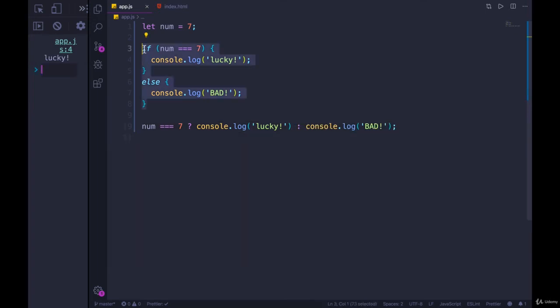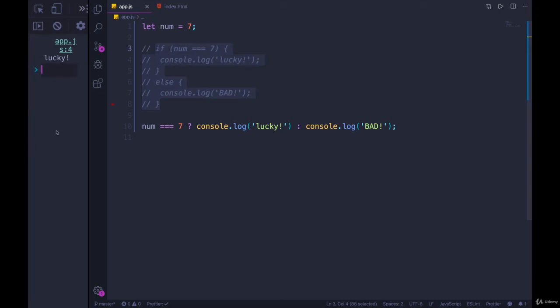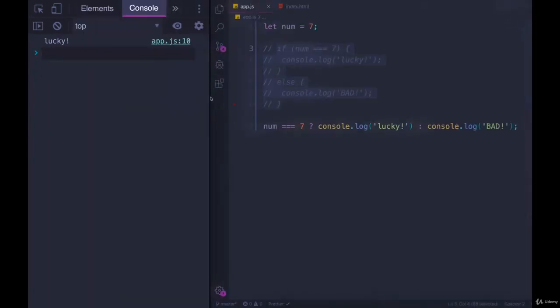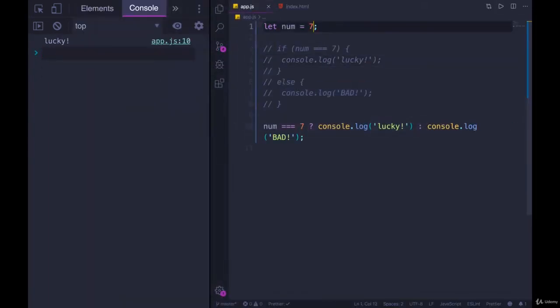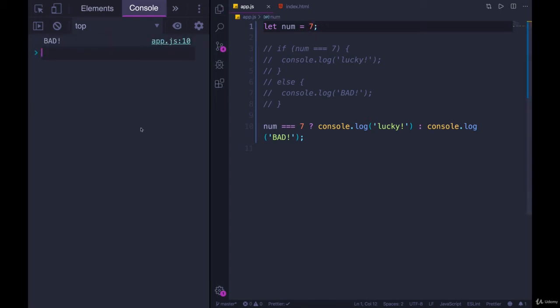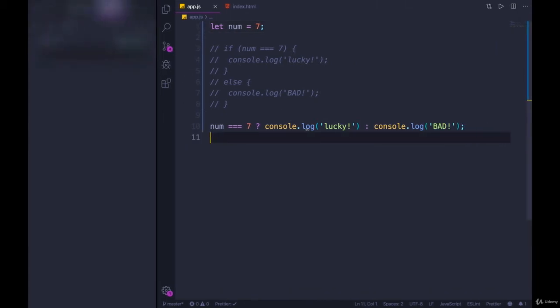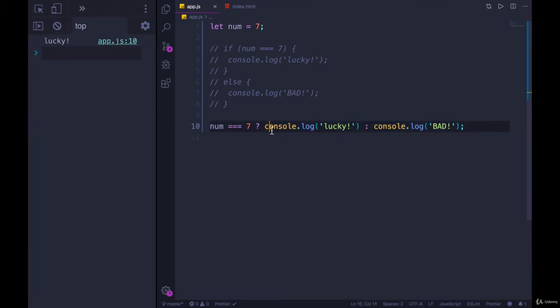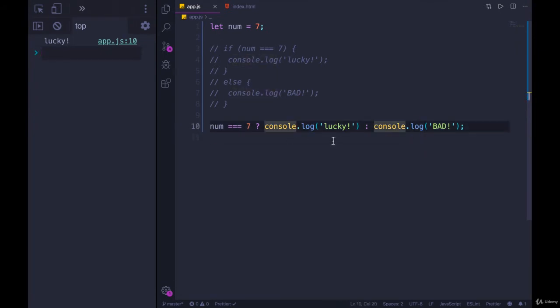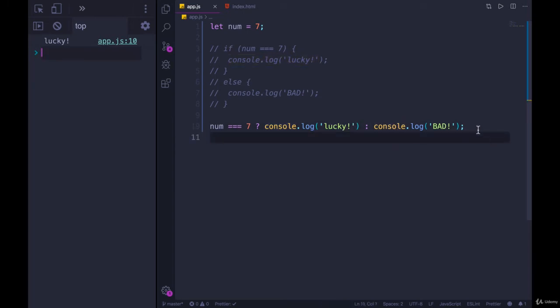Just like that, I'll comment out the original code, refresh the page, and it still works. We get lucky. Let's change it to 2. We don't get lucky. Back to 7. So we've taken this logic and just written it as a single line. That doesn't mean that you should always do this. Even this is getting pretty long for a ternary, mainly because of these console.logs. But I'll show you another example, slightly different.